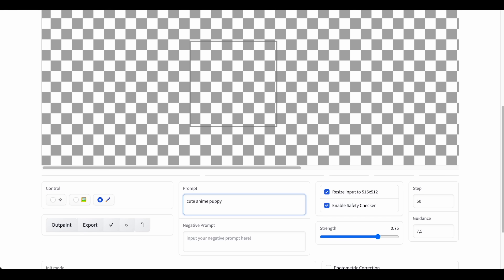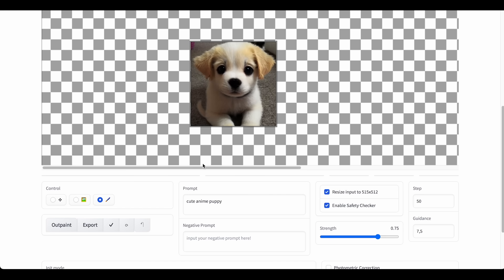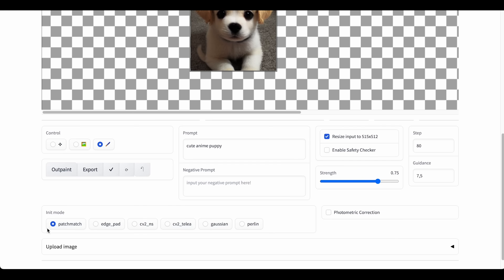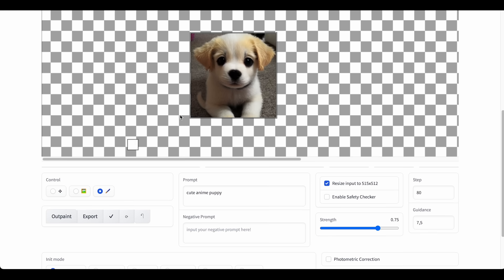Let's go with 'cute anime puppy' and see what we get — click on outpaint. Not quite anime but it's a puppy. You might want to check the 'Enable Safety Checker' box, otherwise you'll sometimes get a black box if the content is considered not safe for work. Here you can set the steps and play around with the values. Down there we have the init modes that determine how the empty area is filled — the patch match mode is usually the best one according to the GitHub, but you can try around and see what results you get.